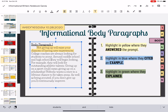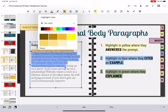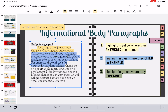So let's highlight that yellow. Now we're looking for examples. College coaches are always looking for students to scout around middle school and high school. For example, they will look for outstanding athletic talents. There's our example — college coaches are looking for outstanding athletic talents. We're highlighting that in blue. So we have our answer and we have our example that was cited.